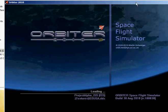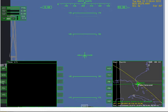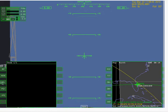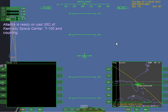Of course this thing screws up. The color of the recording window glitches up as well, just like the sod actually. It's really weird. Anyway, Atlantis is ready on pad 39C of Kennedy Space Center. T-100 and counting.